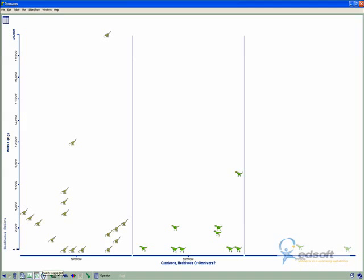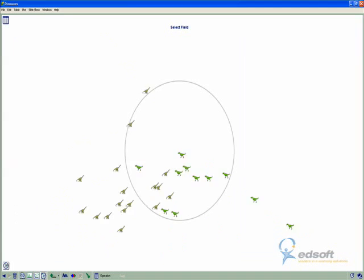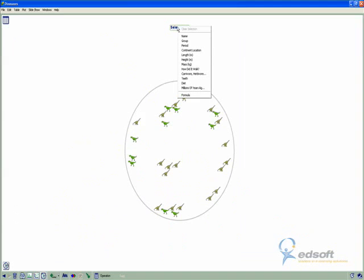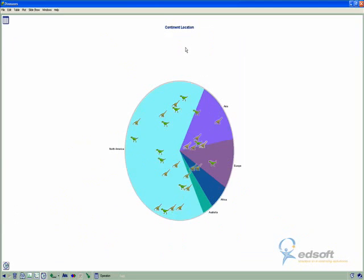Now, this is not the only way that we can look at things in Inspire Data. We can move to a pie plot, and we can look at the different fields. So if I want to look at where did dinosaurs live across the world, in what continents?